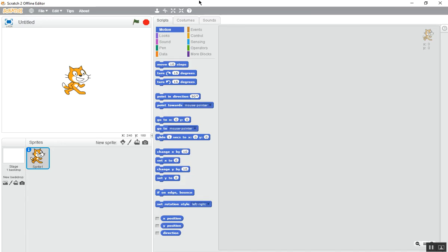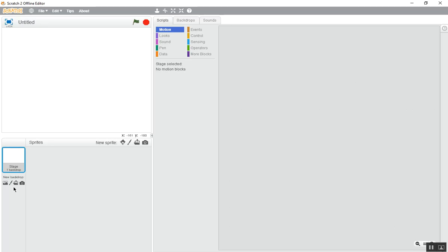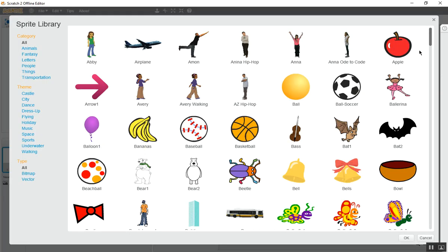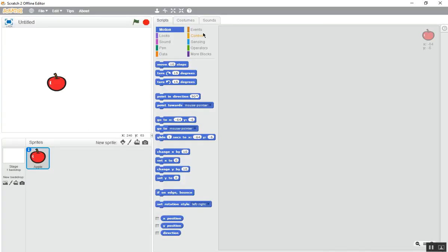Okay, so the first step is to delete this cat. Now choose a new sprite — you can choose an apple or basketball. I'll choose an apple. Now shrink it a bit and place it anywhere.